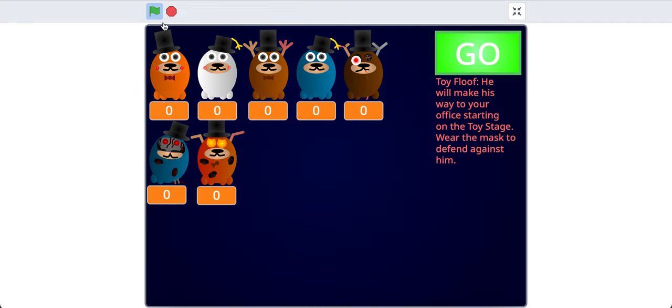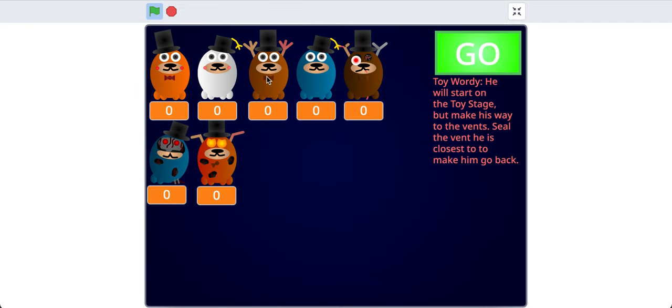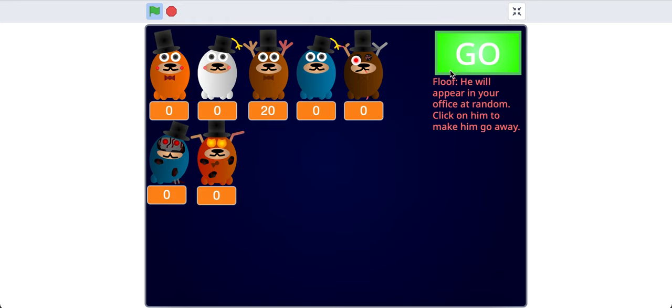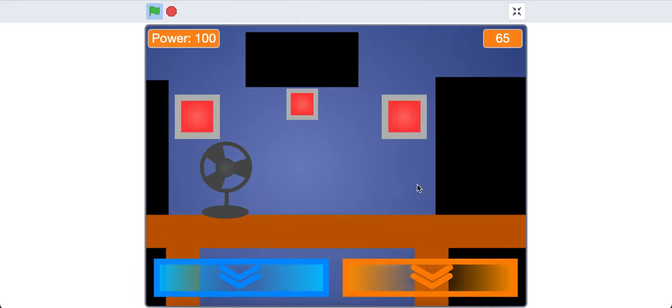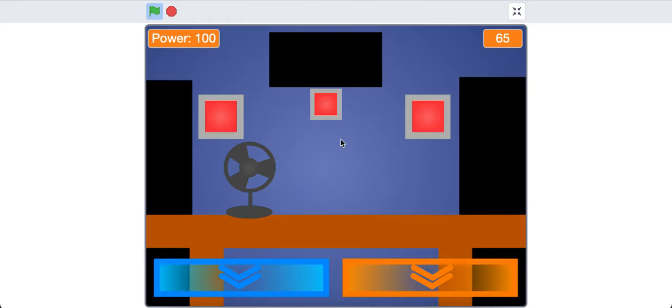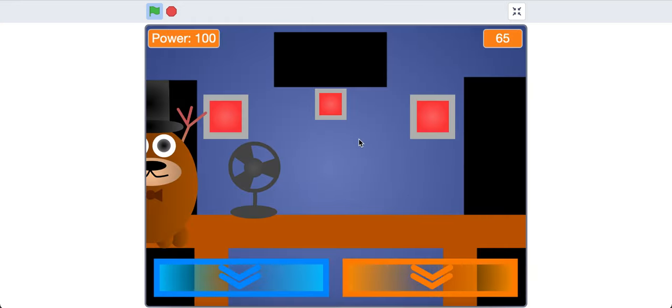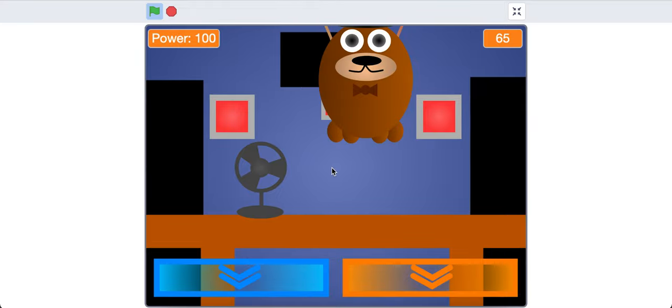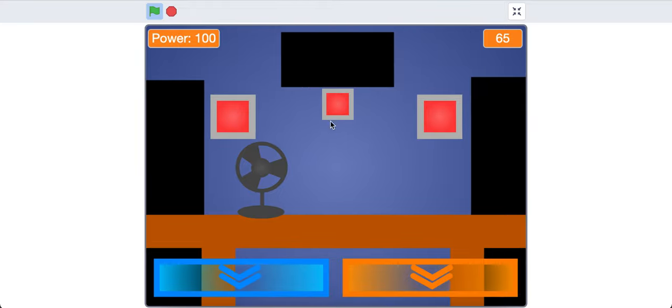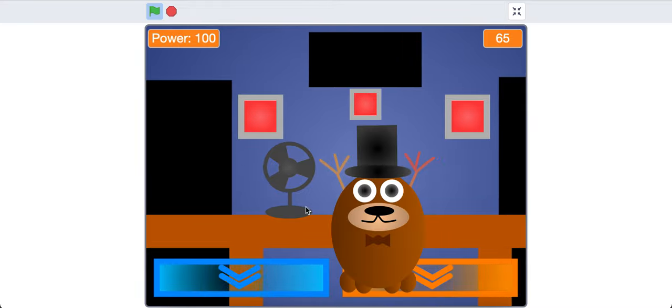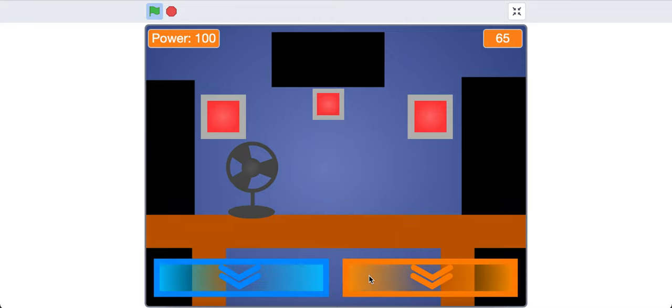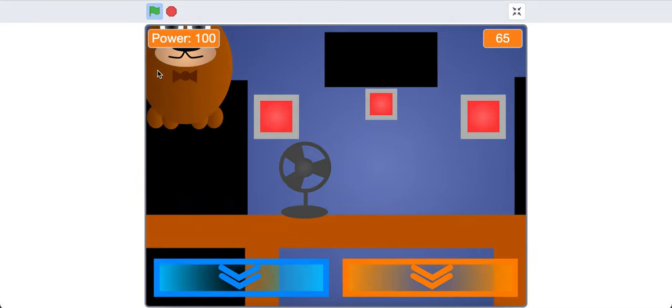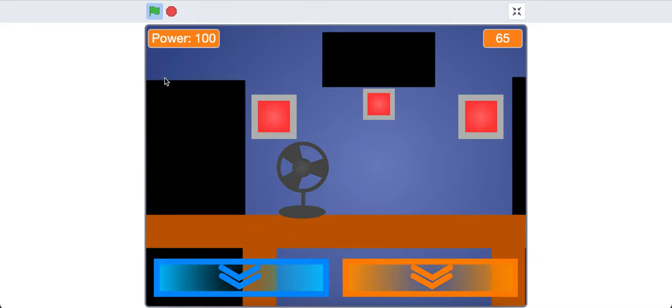So we can go to here, and then Regular Floof. He will appear in your office at random, and you have to click on him to make him go away. We'll set him to 20, because he actually doesn't kill you, but he also goes really slowly. So what Regular Floof will do, is he'll just appear on your screen, and you have to click on him to make him go away. Sometimes he'll cover up buttons, and like the mask, so you'll have to click on him to be able to click on those buttons.